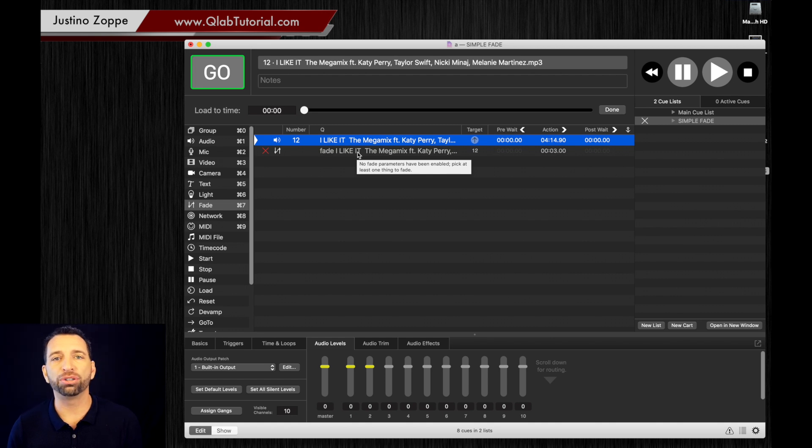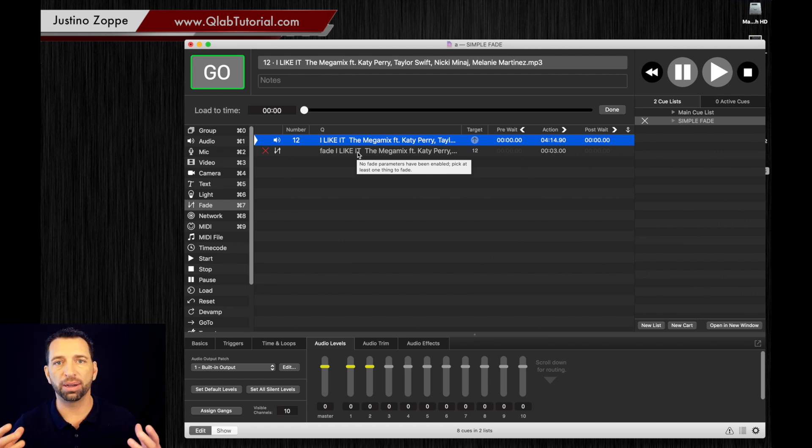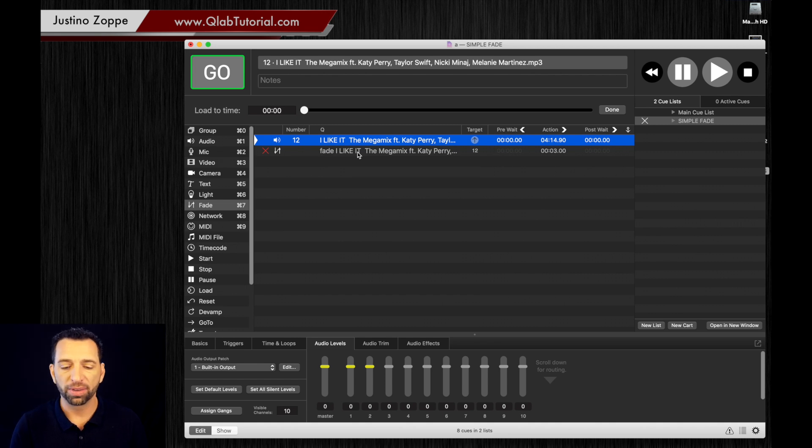You've targeted the correct cue, but you haven't told it what to do with that fade. Fades aren't automatic, they don't just go oh you want the volume down. There's so many different options with fades, you have to tell it what to do.